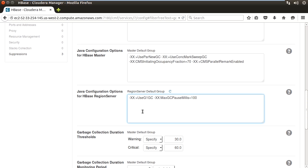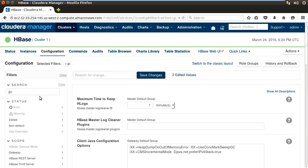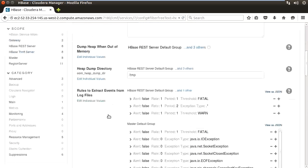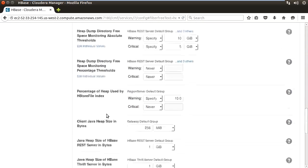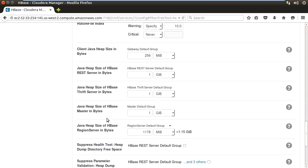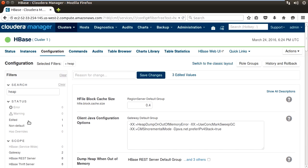We're going to replace that with the -XX:+UseG1GC option and have a max GC pause of 100 milliseconds. We can go back up and search for heap, scroll down to find our heap settings for the HBase region server, and set it to our new value, 96 gigabytes, and then restart our servers to enable the G1 GC.